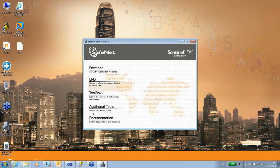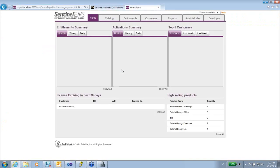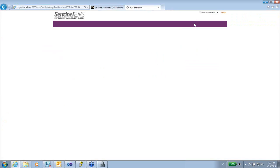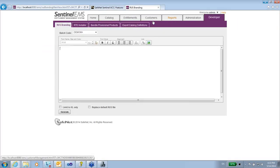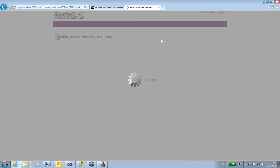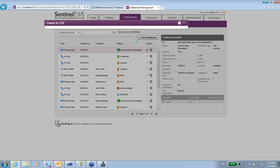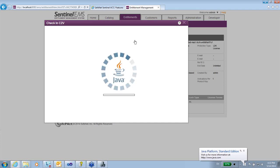The software vendor will take this C2V and open EMS using admin/admin as defaults. First, it can go to entitlements and then take this C2V and check it in.